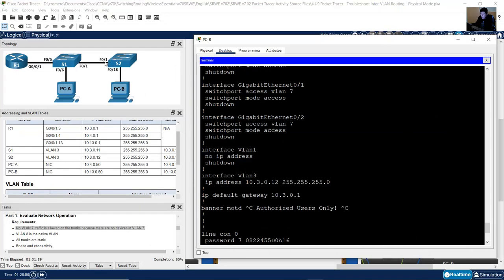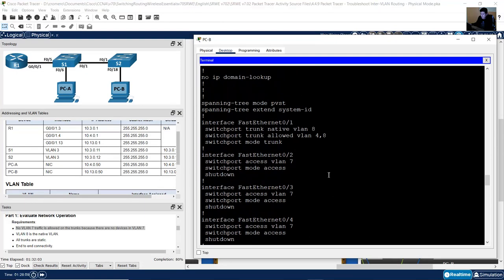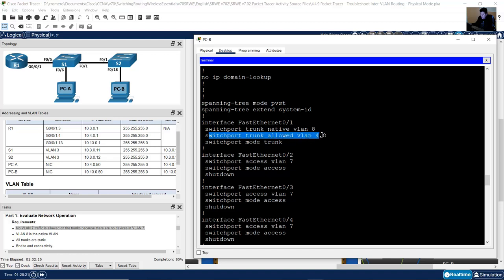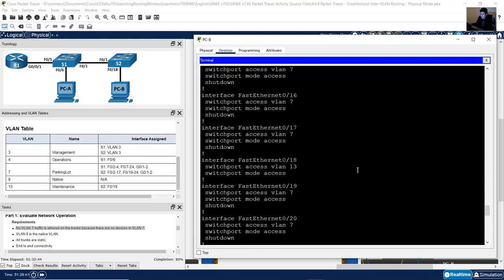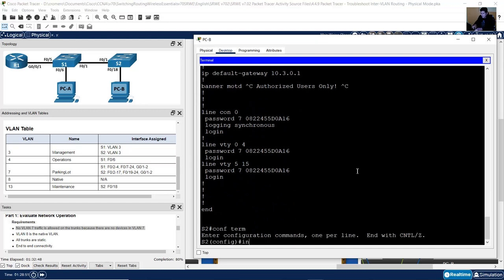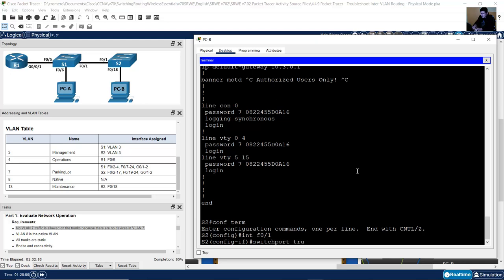Review the trunk on FastEthernet 1, the connection to S1. The configuration shows: switchport trunk native VLAN 8 — good. Switchport trunk allowed VLAN 4, 8 — but you need to add more VLANs. It should be 3, 4, 8, and 13. Configure terminal, interface FastEthernet 1, switchport trunk allowed VLAN 3, 4, 8, 13. Remember do not include VLAN 7 as it is for security on unused ports. Enter, then exit.